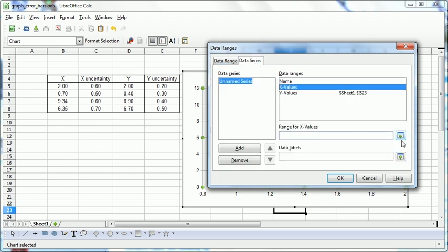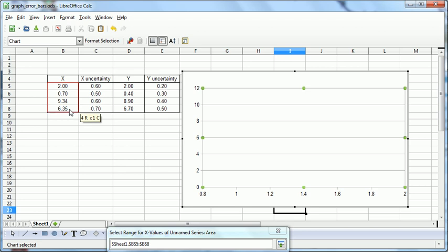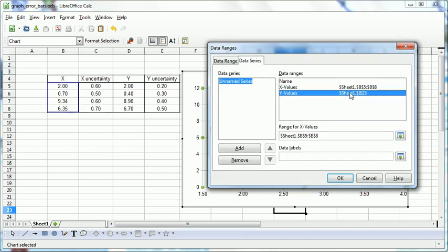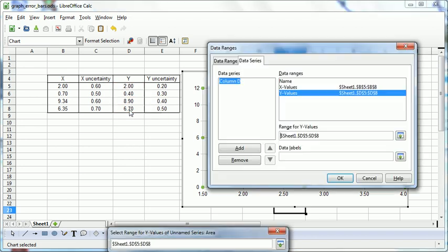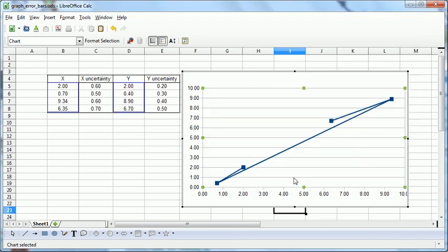So our first data series, the X series, the X values are here. The Y values are here. OK.